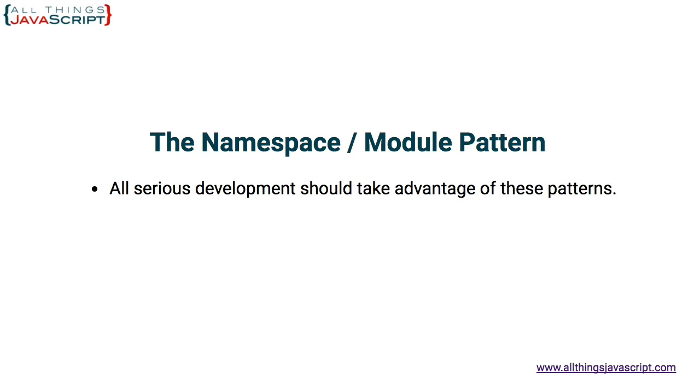There are a number of resources if you want to learn more. One resource, our Learn Modern JavaScript courses, spend a good deal of time on these concepts and numerous other topics if you're interested in an online course. Information about those courses can be found at allthingsjavascript.com.